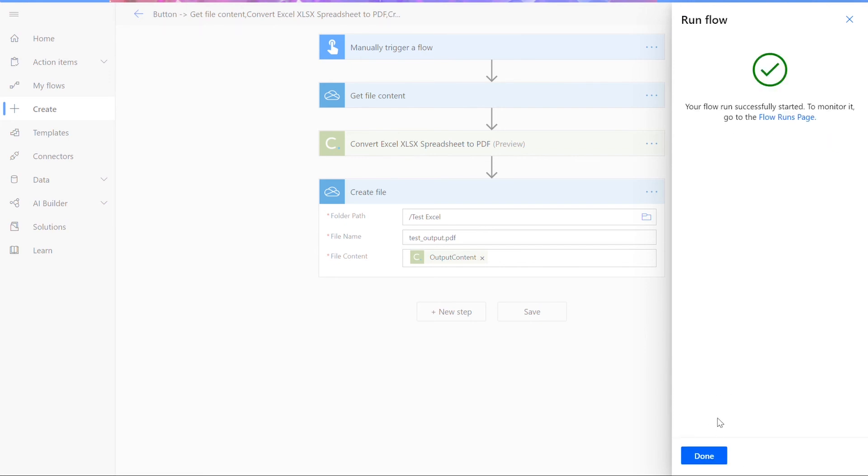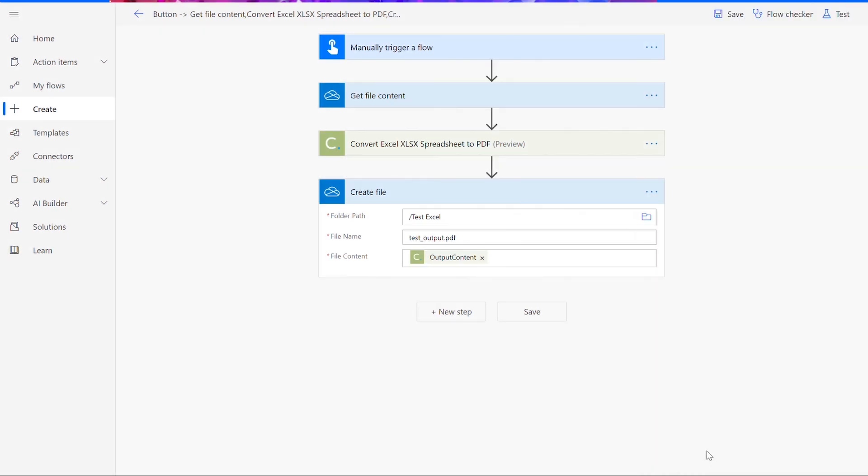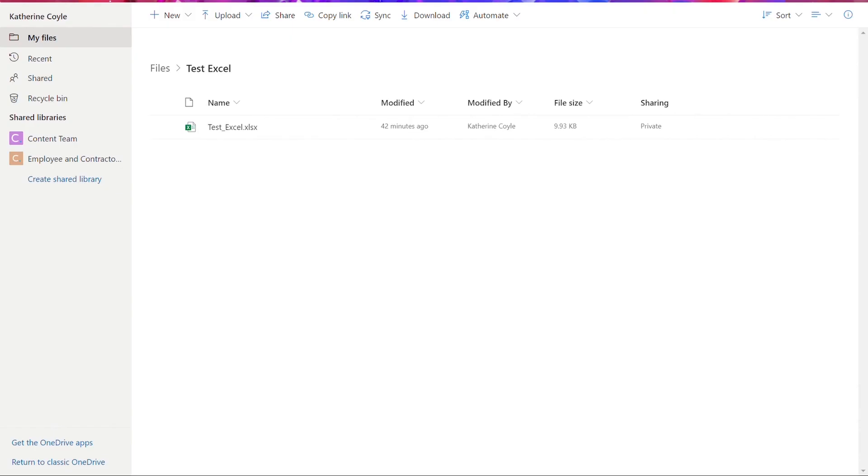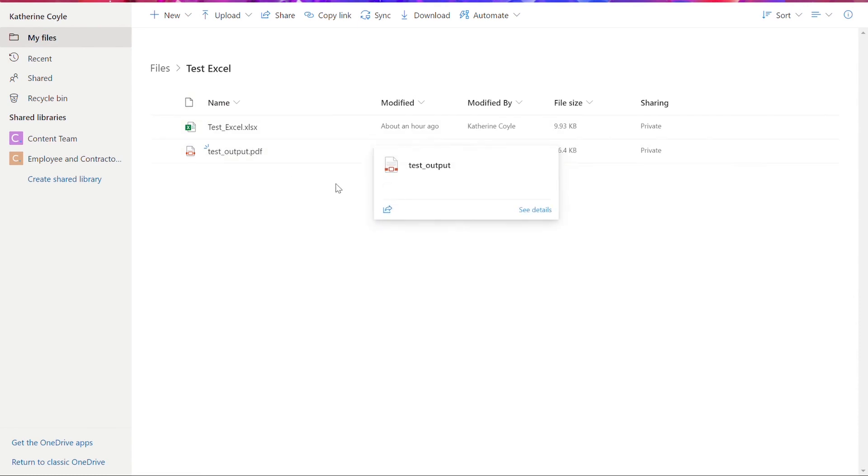Here you'll be informed if the flow was successful or not. And after clicking done, you'll see green check marks next to all of the connectors showing that the flow worked. Now you can check your chosen folder for your newly converted PDF document.